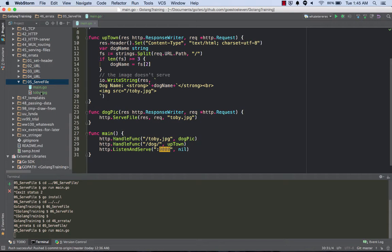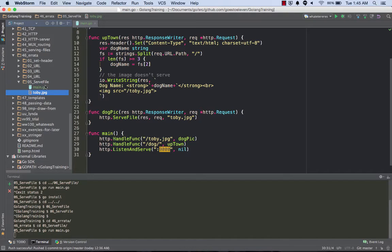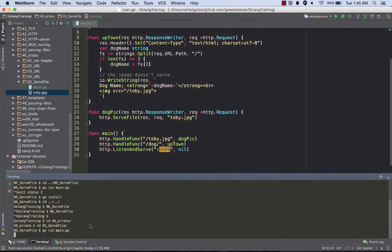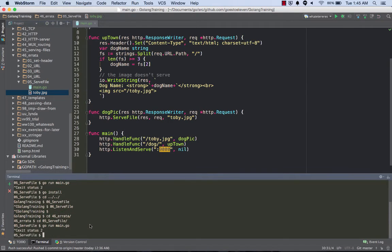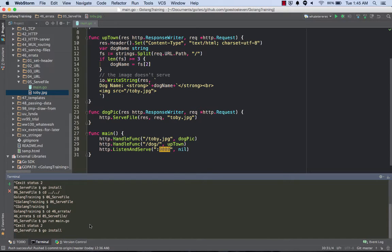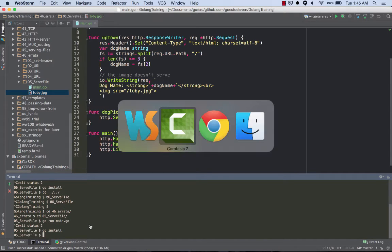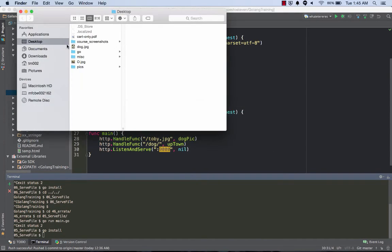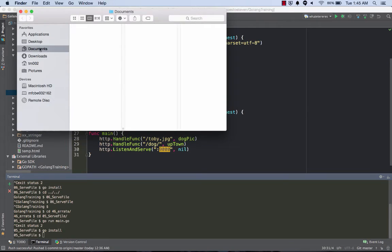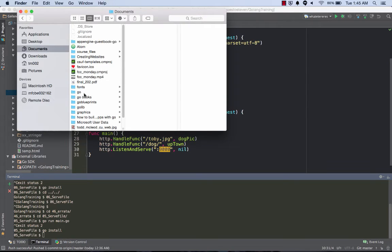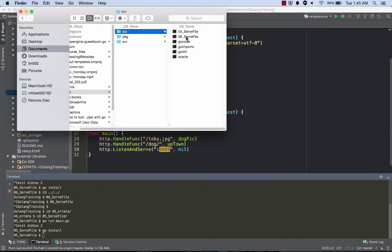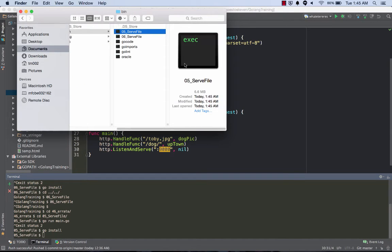I will see localhost 9000 forward slash dog. I'll see this. That's running. I'm right inside this folder when I'm running it and it's all working well. But watch what happens if I do this.